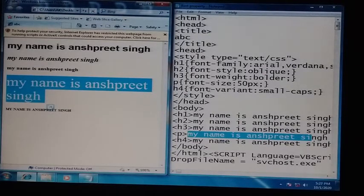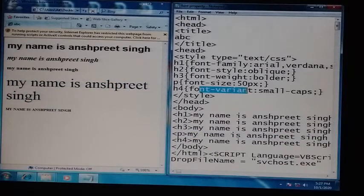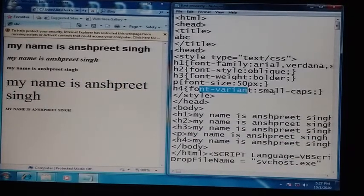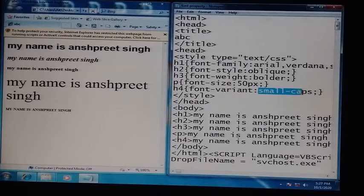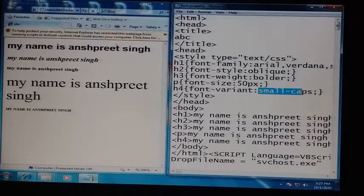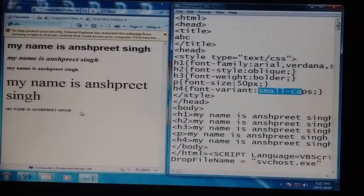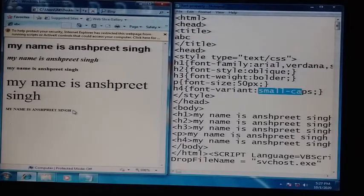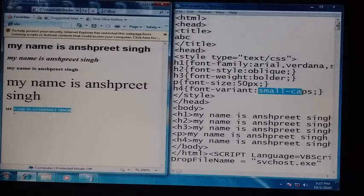Next is font-variant, applied on h4. Its value is small-caps. I told you about small-caps — even though whatever you write in the body section may be in small letters, when it is printed in the web page it will appear as capital letters. You can see all letters are capital, even though we wrote them in the body section as small letters.